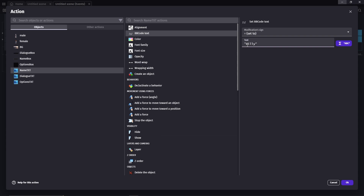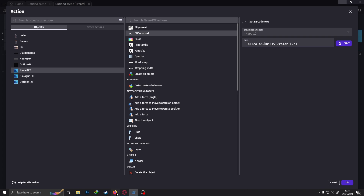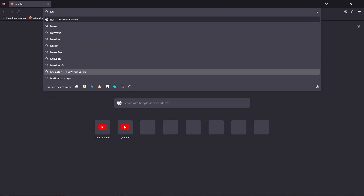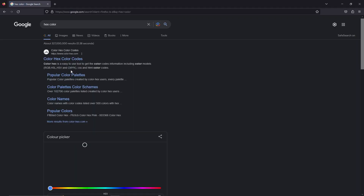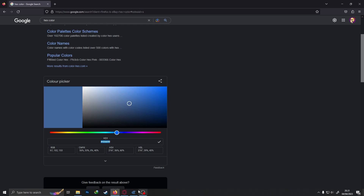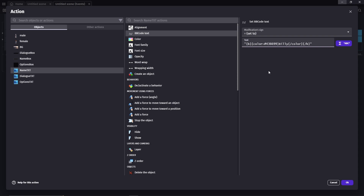You can also use tags here if you want. For example, I'll make it bold and give him the color blue. Instead of writing the color word, I'll go to Google, search 'hex color', adjust the color however you want, copy the hex code, then return to GDevelop and paste that hex code.